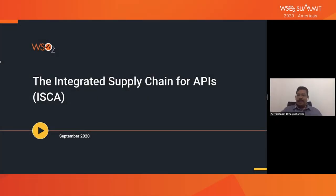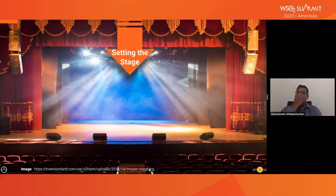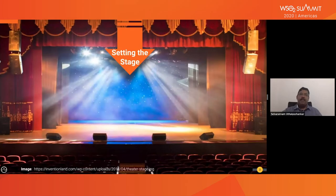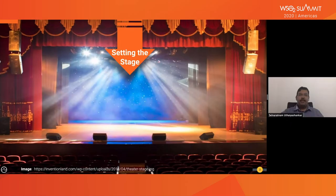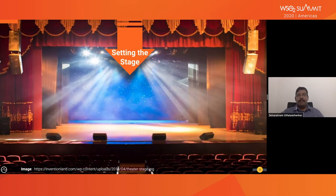Welcome folks. It's a pleasure to have you at this summit. My focus for this presentation is going to be setting the stage for the next two days. Some of you might be familiar with some of the topics I'm going to discuss, but I want to set the stage correctly so that everyone has an understanding of the topics we'll discuss. We will cover the integrated API supply chain today and tomorrow, covering various topics from various parts of the supply chain.